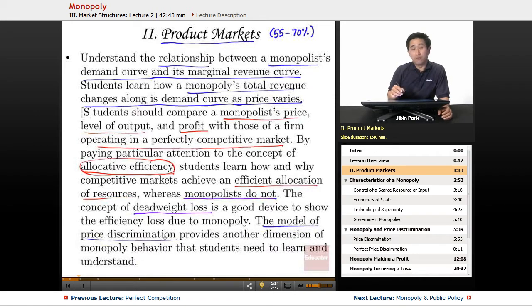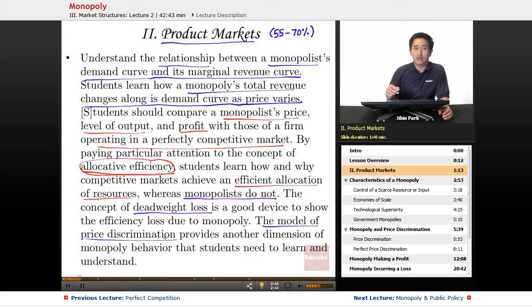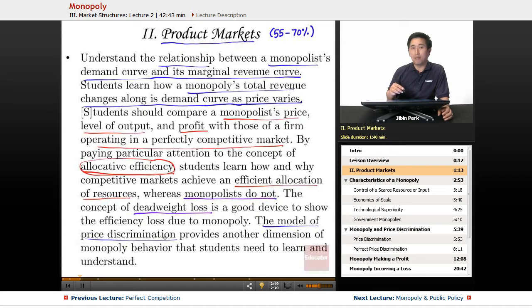There are a lot of different parts of monopoly. I've actually broken down monopoly into two separate lectures. The first one covers the basics of monopoly, and the second lecture is going to be monopoly and public policy.